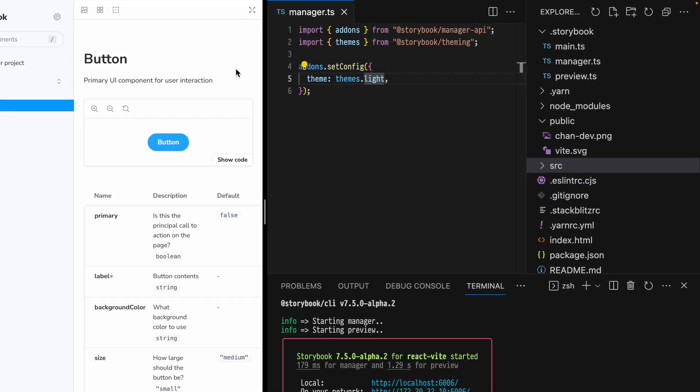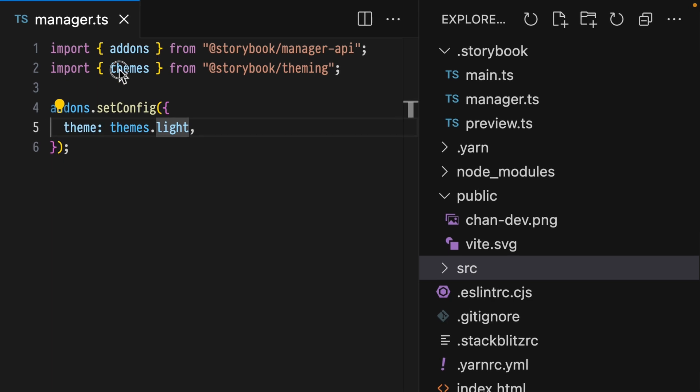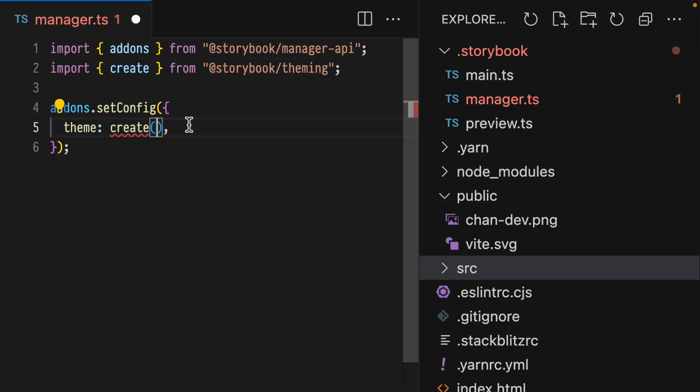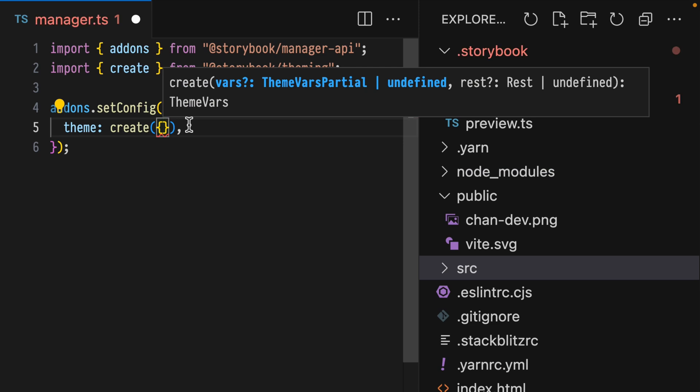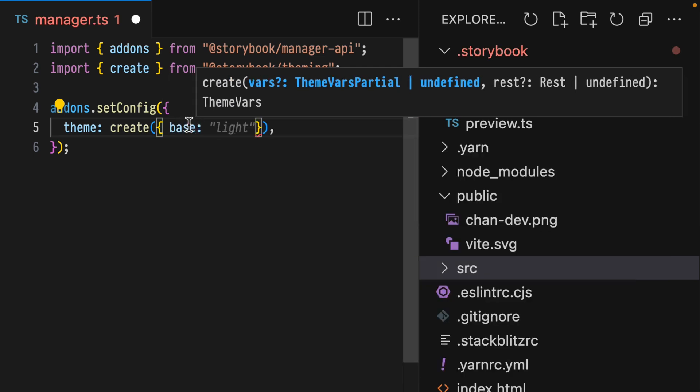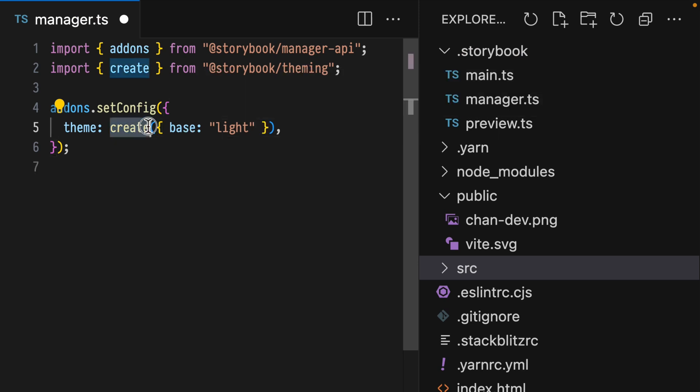Let's refactor this with the create function to create a new theme. To provide a full theme object, import create from Storybook theming, then call create with an object. To kick things off, we'll use the base property with the value light.